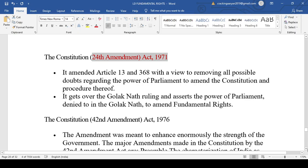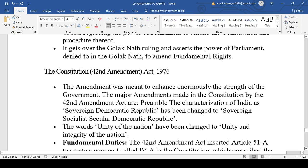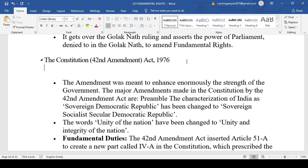The 42nd Amendment Act is known as the Mini Constitution. The most important change was the amendment of the Preamble — apart from Sovereign, Democratic and Republic, India was made Sovereign, Socialist, Secular, Democratic Republic. We have discussed each of these terms at the beginning of the session.